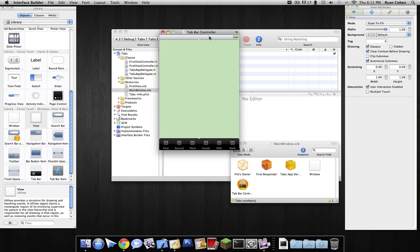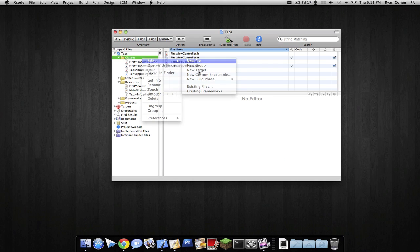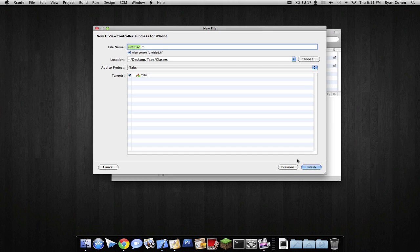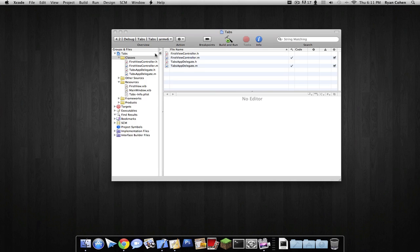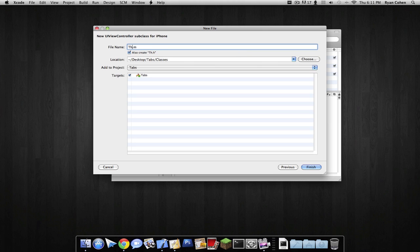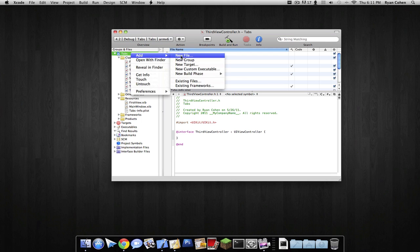Now we have all of our views and everything set up. We have to make the files. We're going to go into Cocoa Touch class, UI view controller. I'm going to call this 'SecondViewController' — just copy the view controller naming at the end. We're also going to create a new file called 'ThirdViewController'.